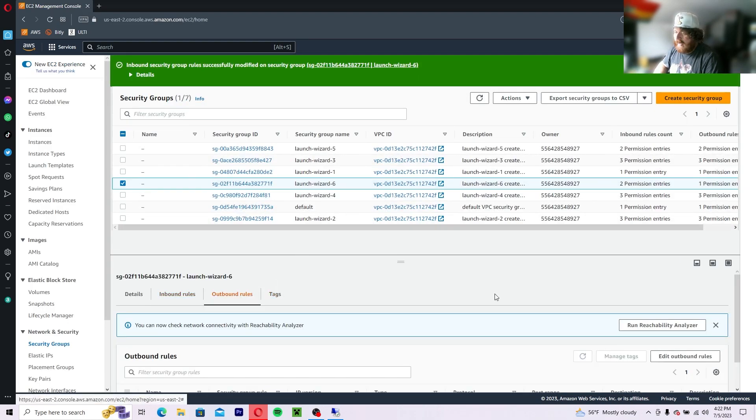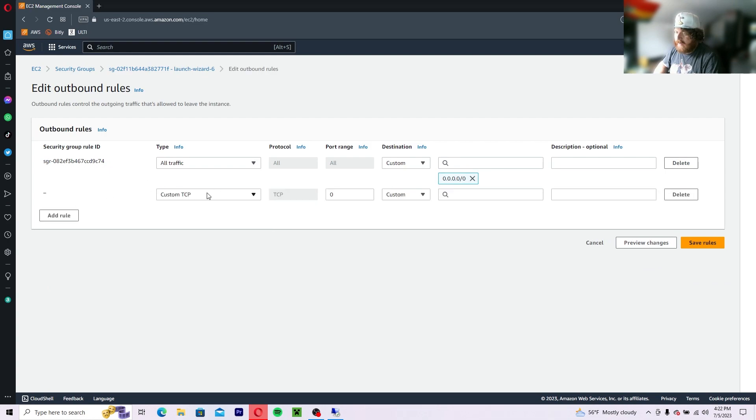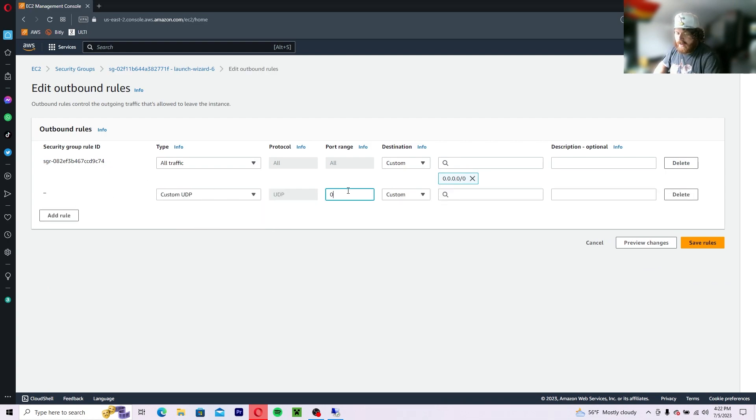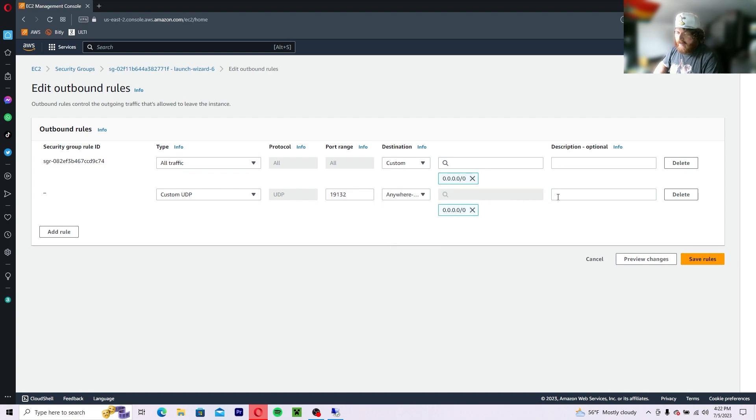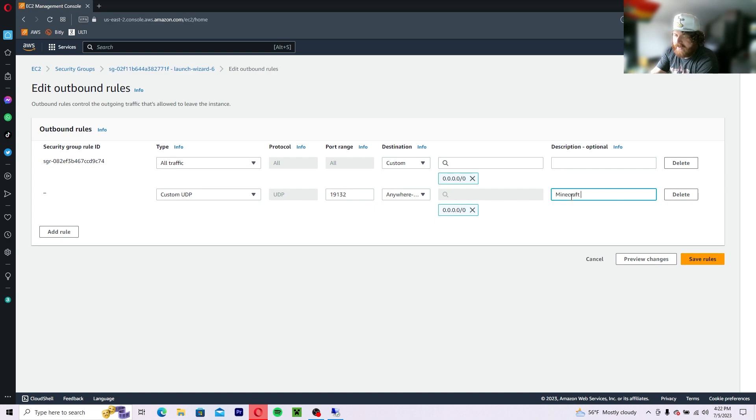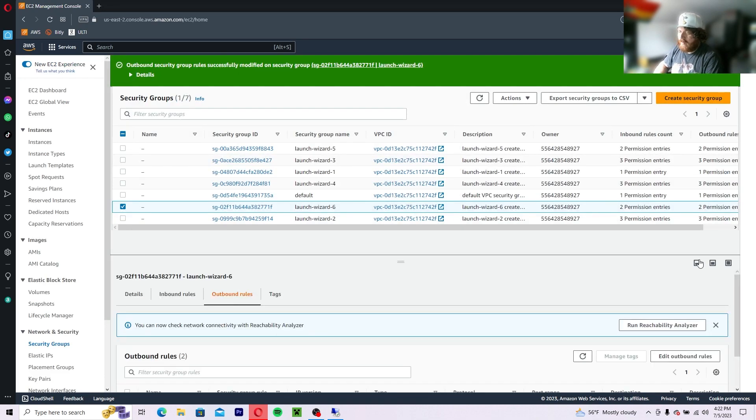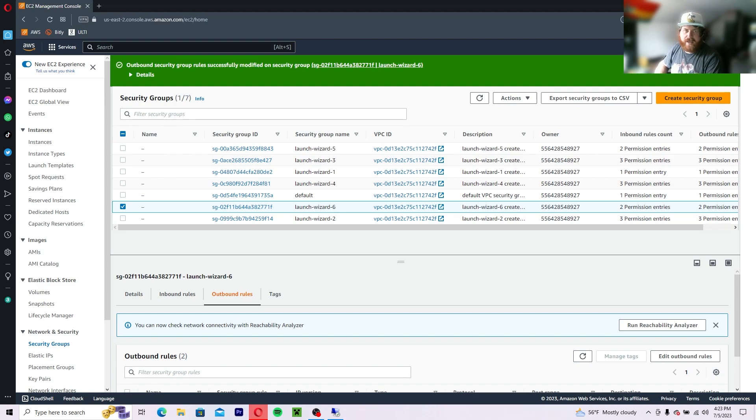Click on outbound rules, edit outbound rules, add rule, UDP port 19132, anywhere IPv4, Minecraft UDP outbound. Save the rules. So now that you have that done, you just set up accessibility to your server.